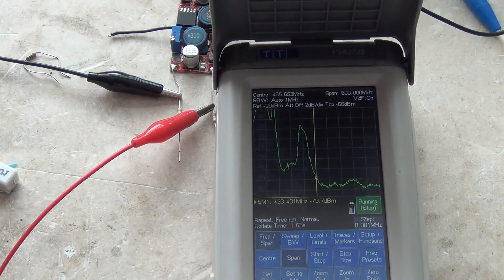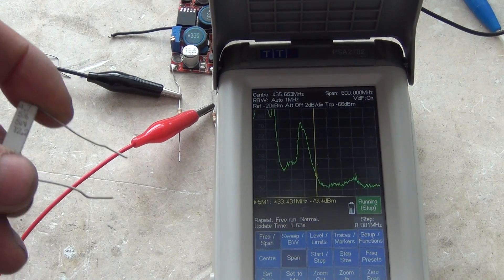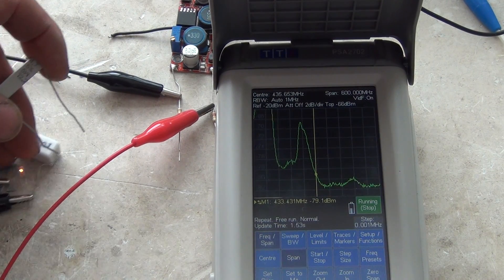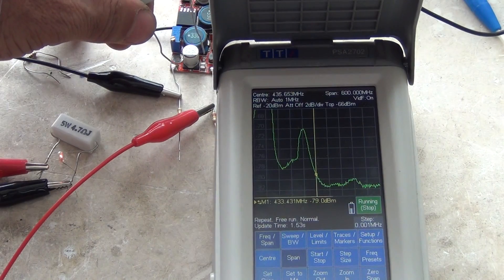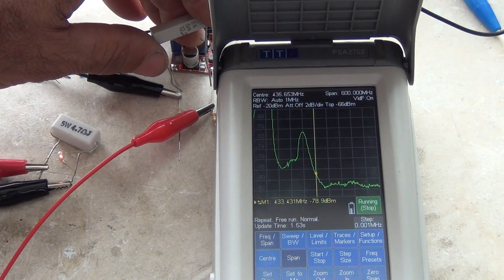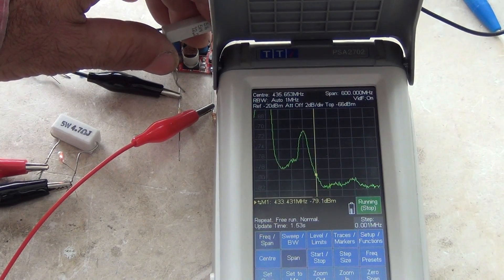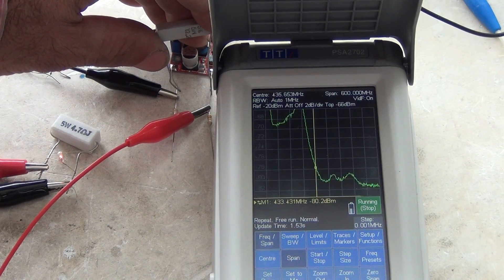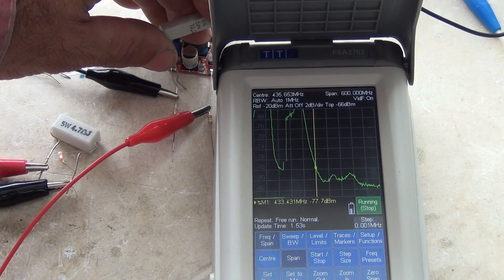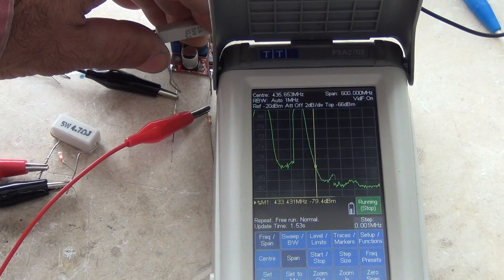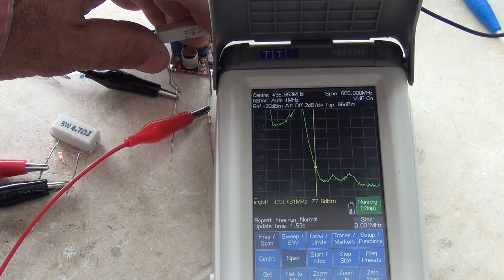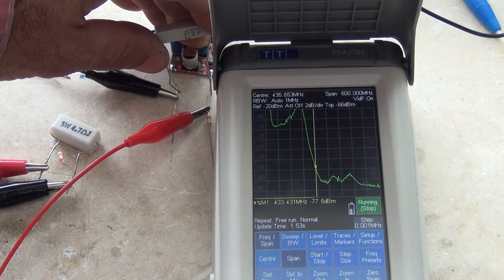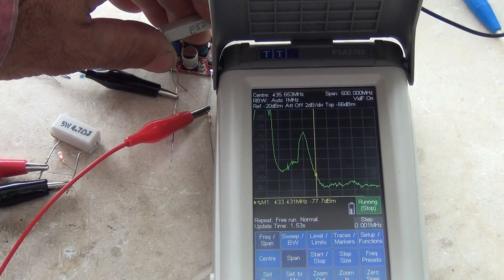When I give another resistor on the output, you can see the harmonics changes. It produces more harmonics on the lower band.